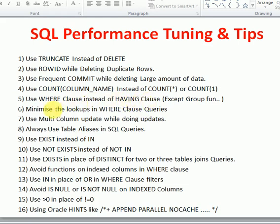If your WHERE clause has many filters that involve lookups — such as correlated subqueries — avoid them and go for direct JOINs instead. Rather than writing multiple subquery lookups in the WHERE clause, join the tables directly in the FROM clause. This gives better performance, as multiple subquery lookups selecting from other tables each time can be very costly.